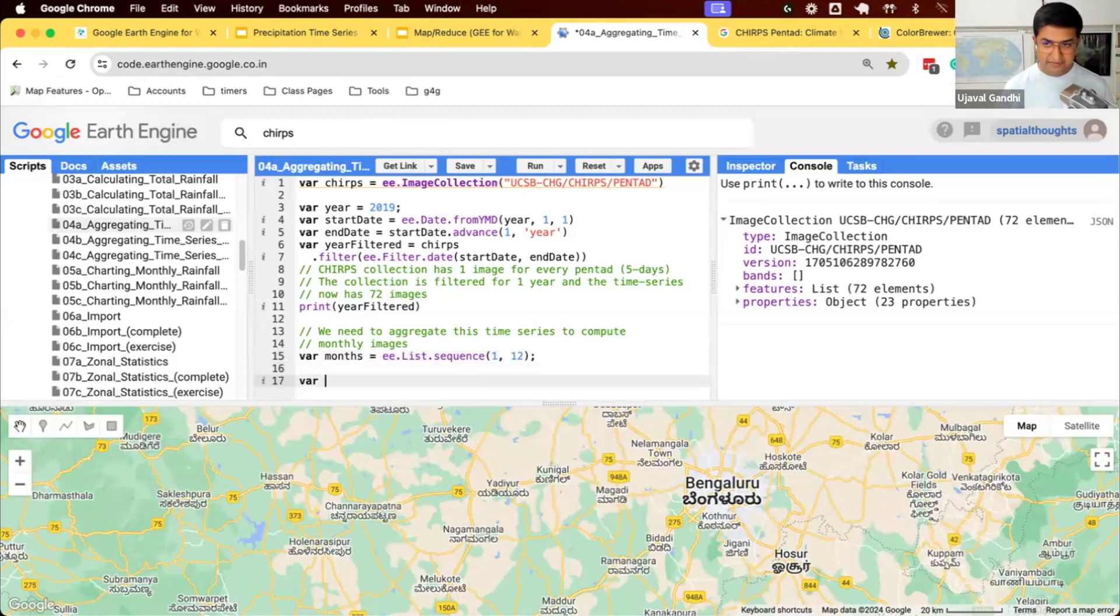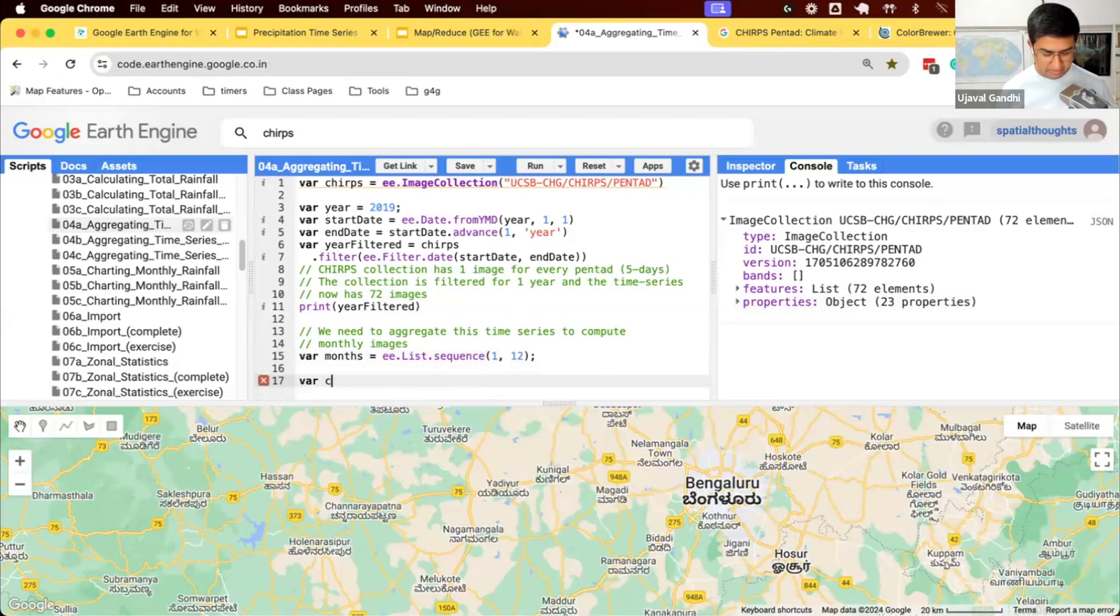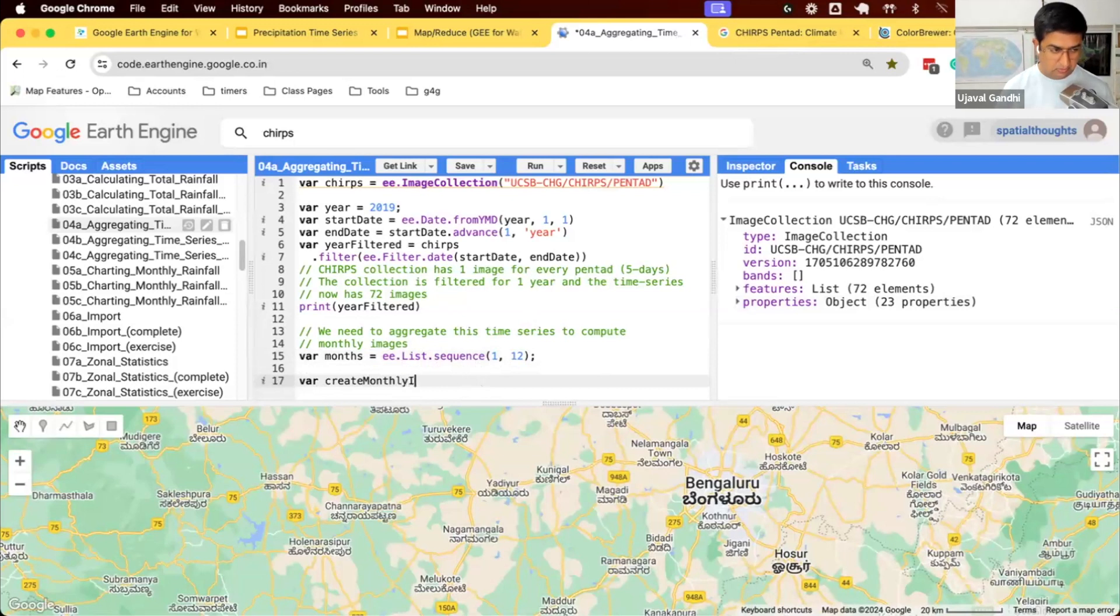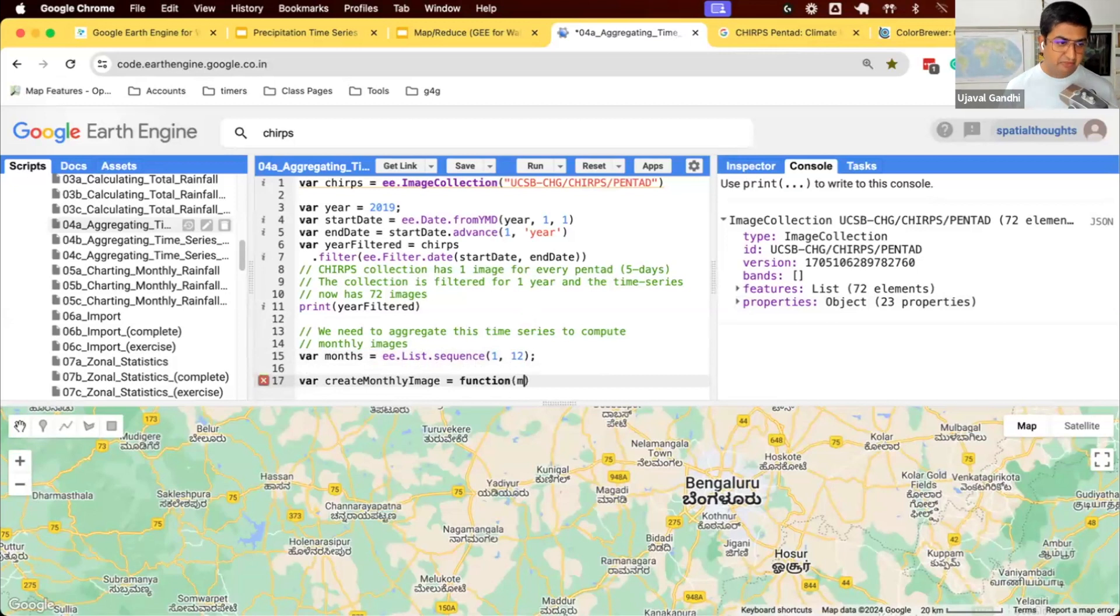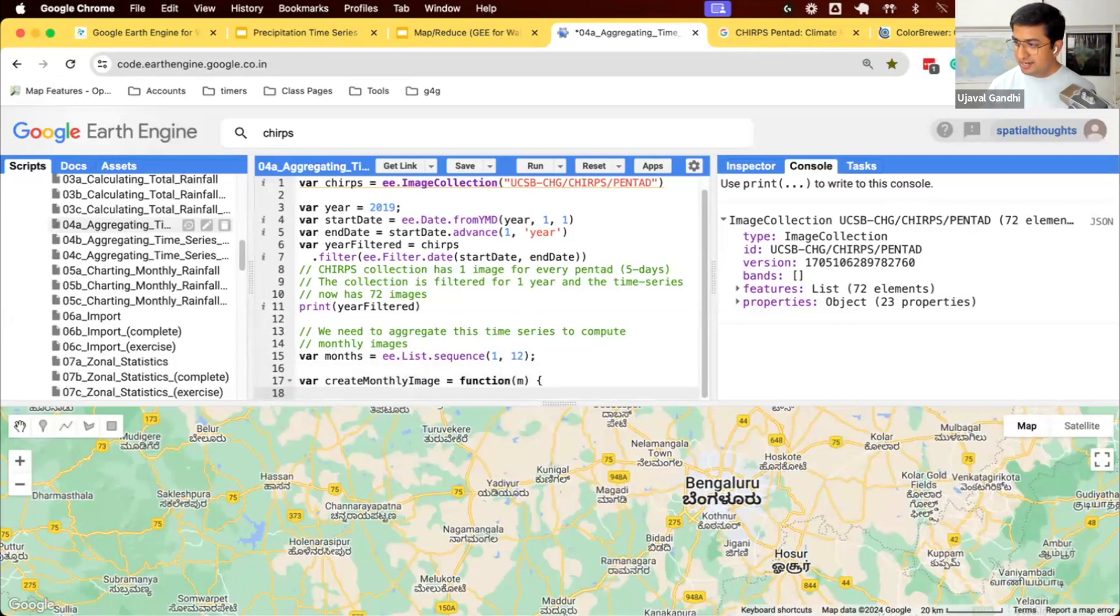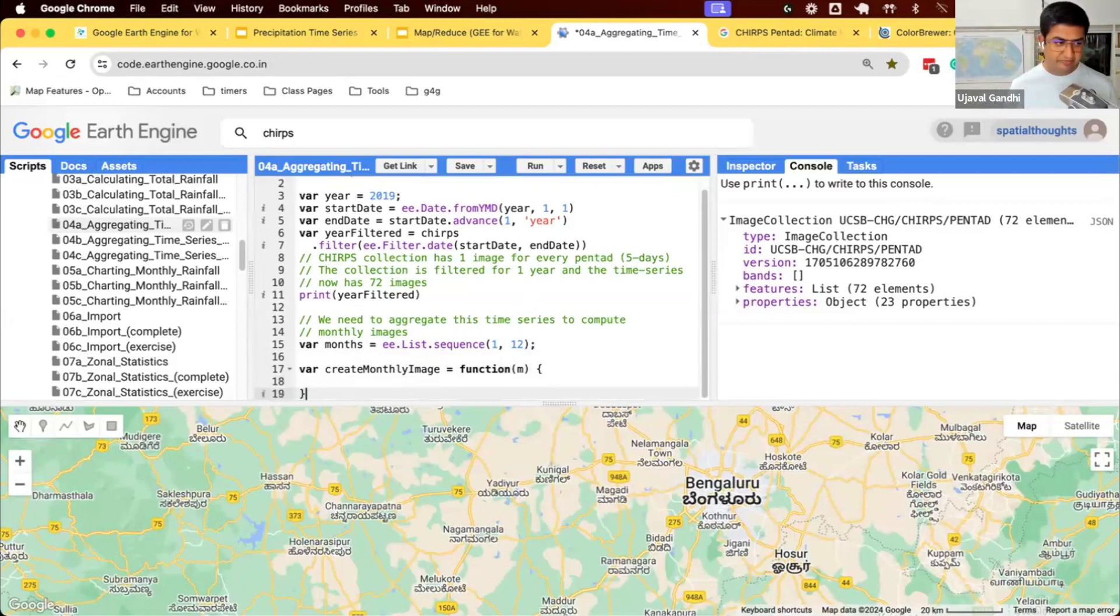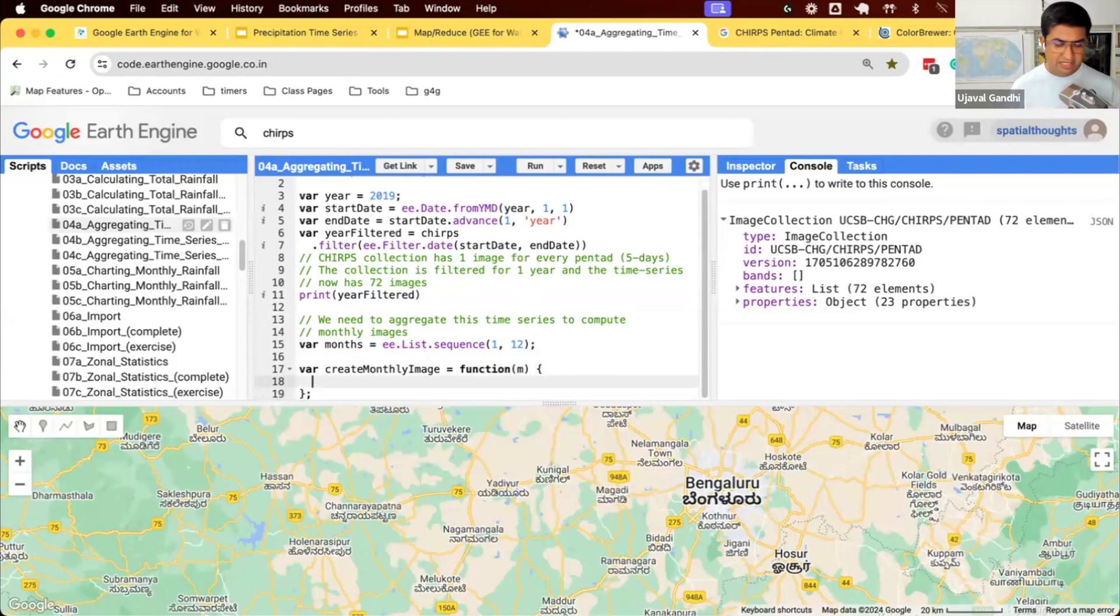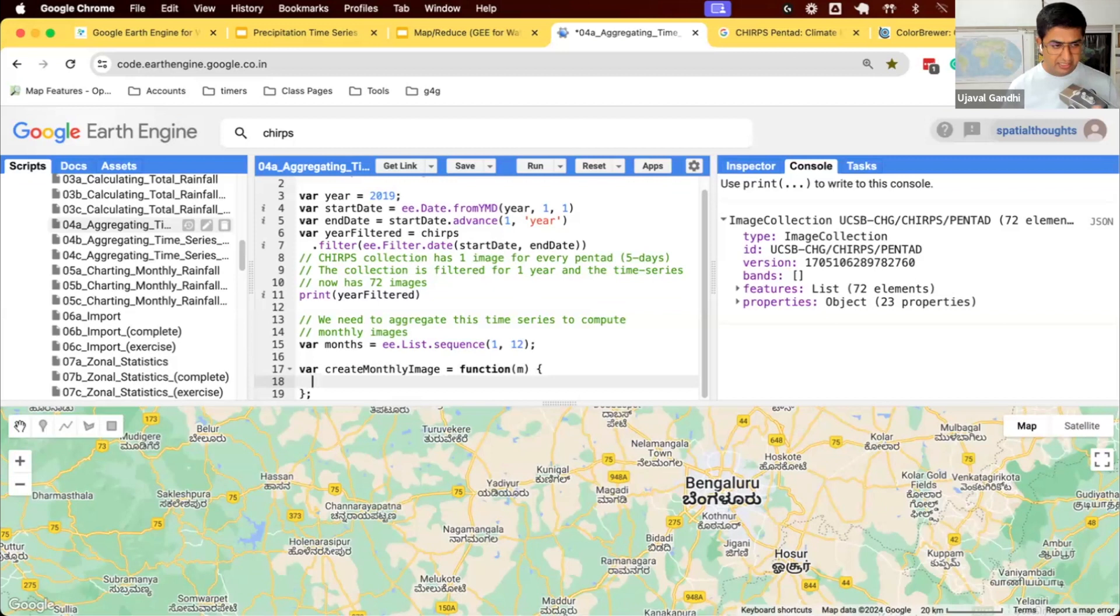We'll write a function, we'll name this function as createMonthlyImage. This function will take the number of months, so first month, second month, third month, and we'll use this to create the start and end date for each month. You can do it many ways. This one is the most simpler implementation than what we learned earlier.